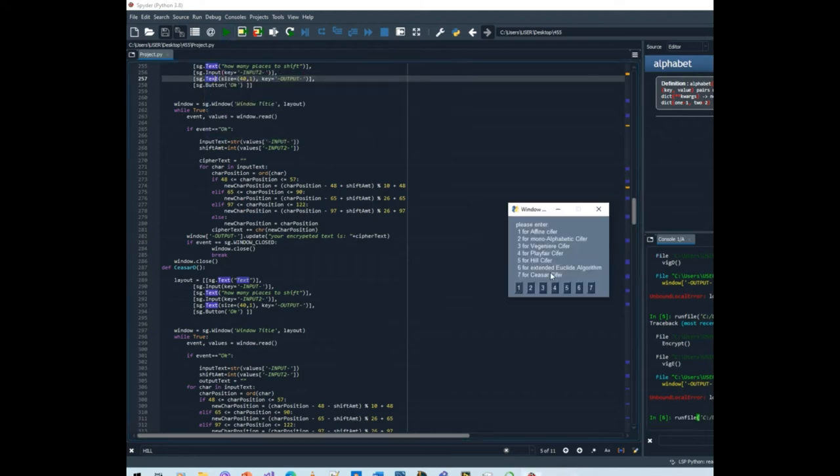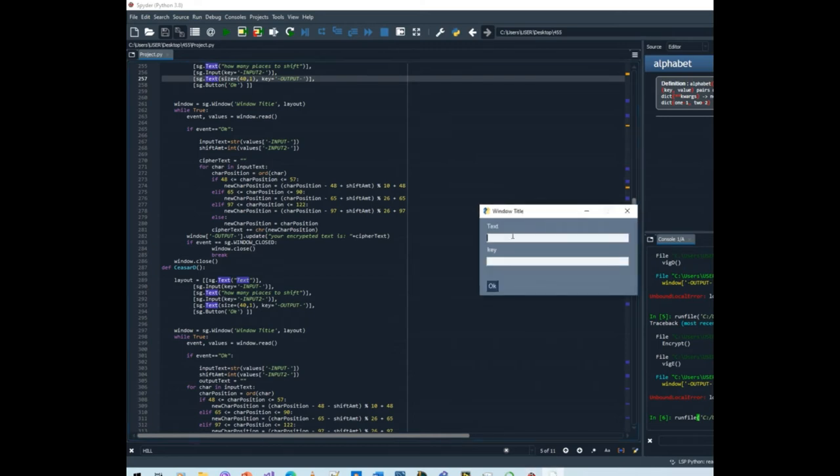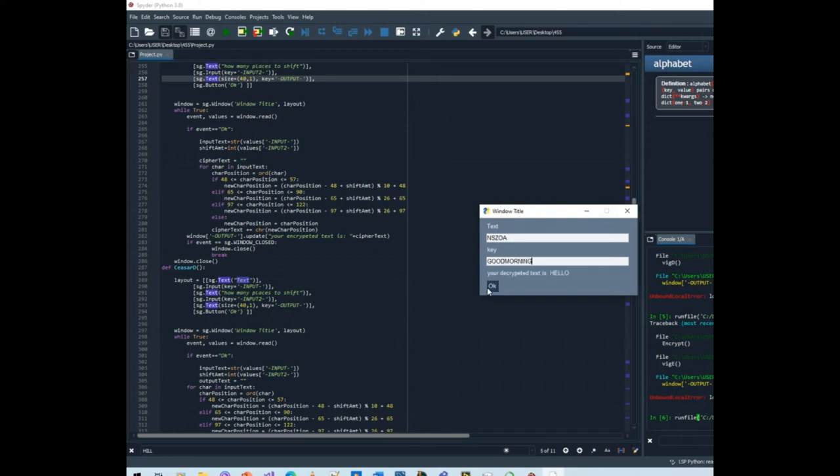Now let's decrypt. Now let's decrypt nszoa good morning and we will get hello.